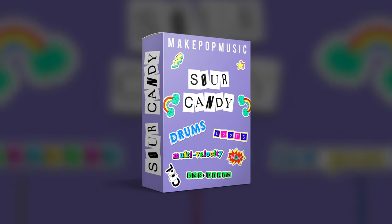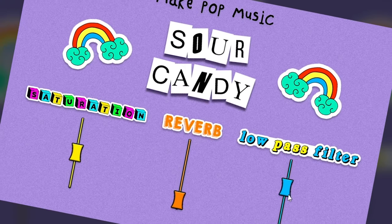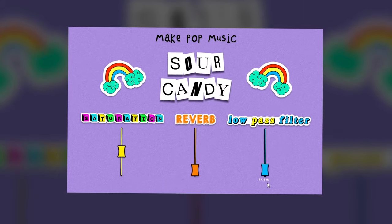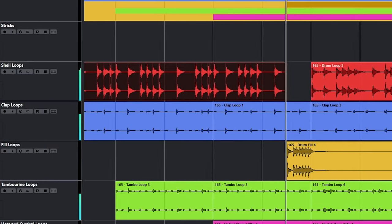Hey, what's up? It's Austin from MakePopMusic and Austin Hall Audio, and I am here to show you around our brand new drum kit, Sour Candy.